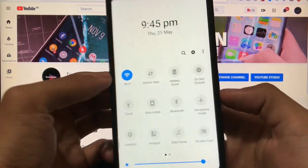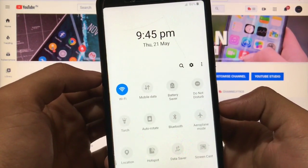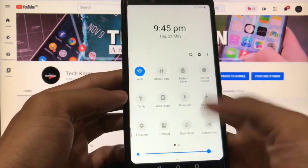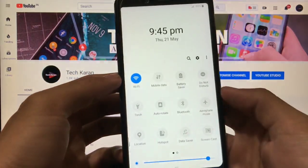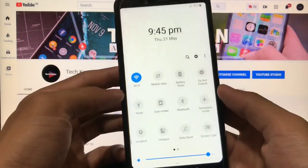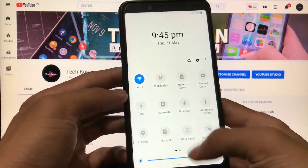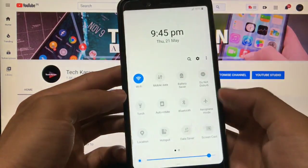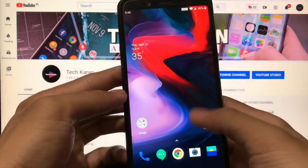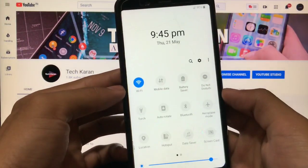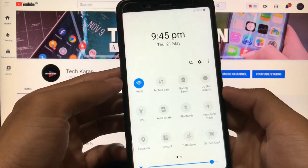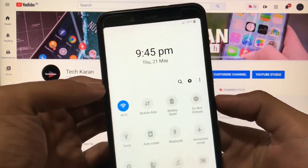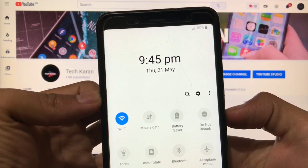As you can see, this is my Redmi Note 5 Pro in which I have installed oxygen OS, and I have one UI notification shade installed. You cannot say that this is not the original one. This looks like the original one and overwritten the default one. It looks pretty interesting, all the things are here.